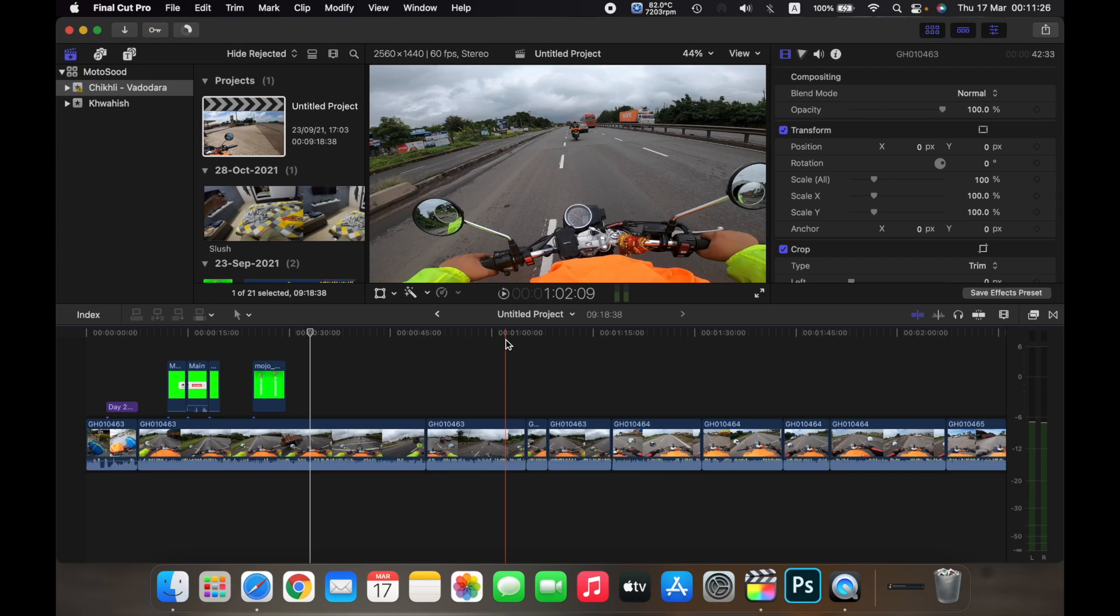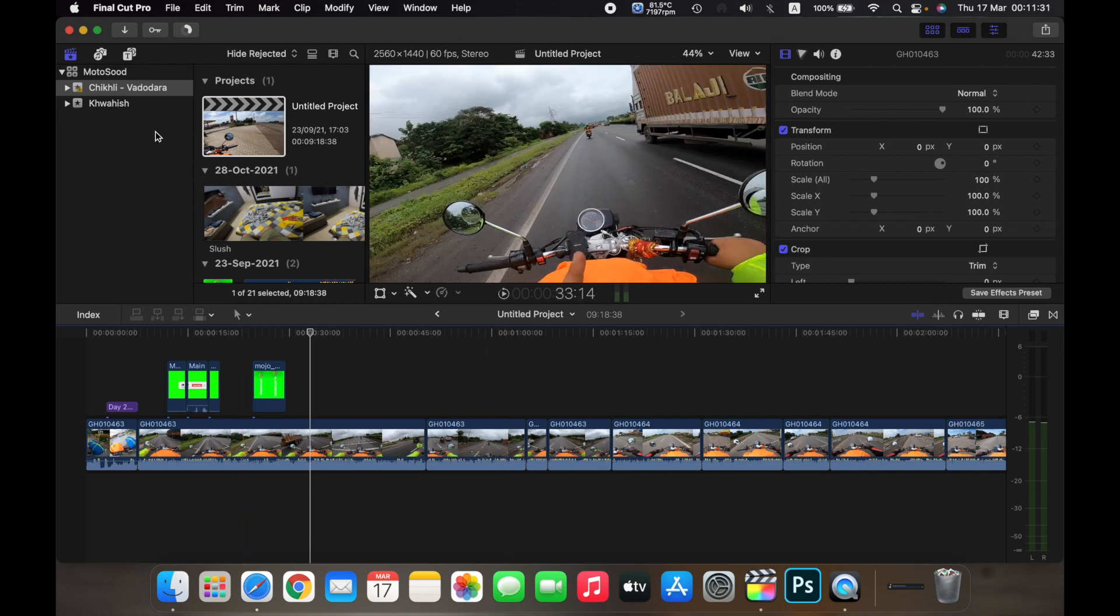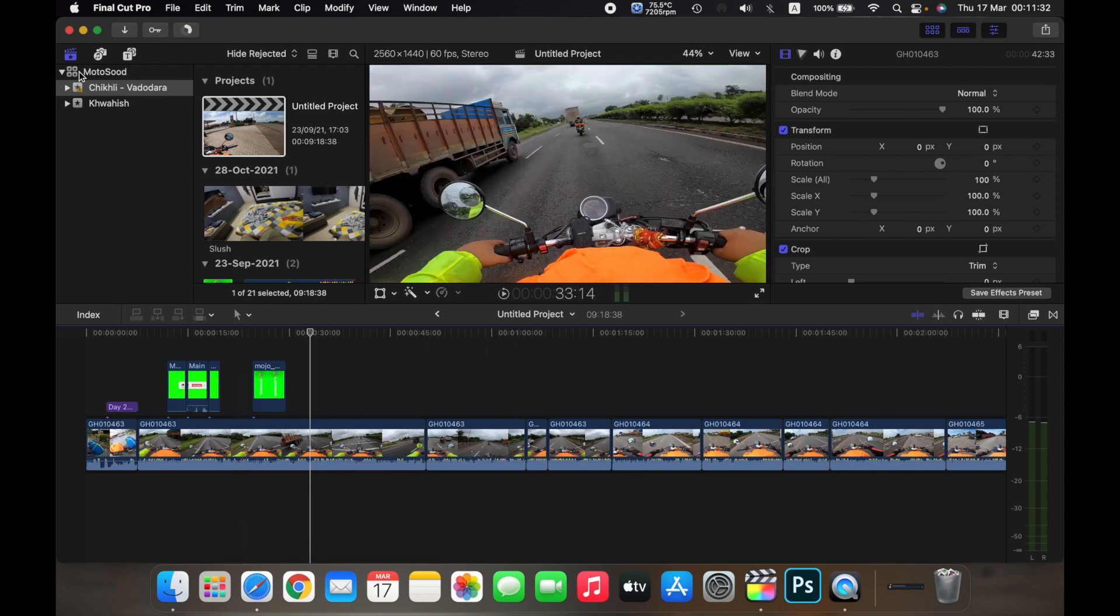Hello everyone, and in this video I will show you how to jump between projects in Final Cut Pro. So right now, as you can see under the library Motosud, I have two events open.